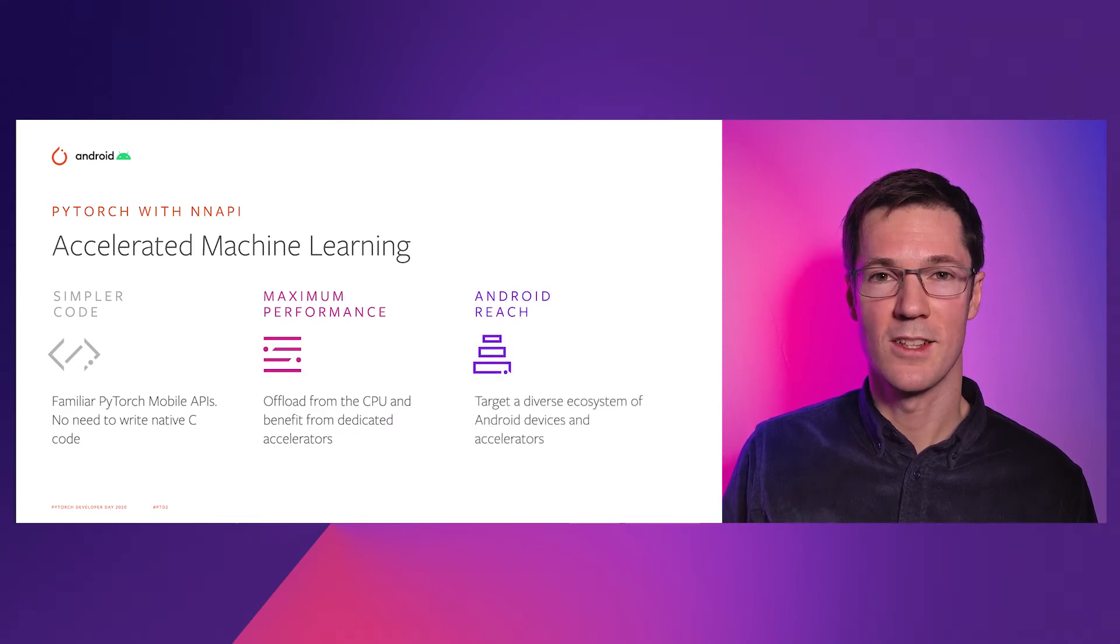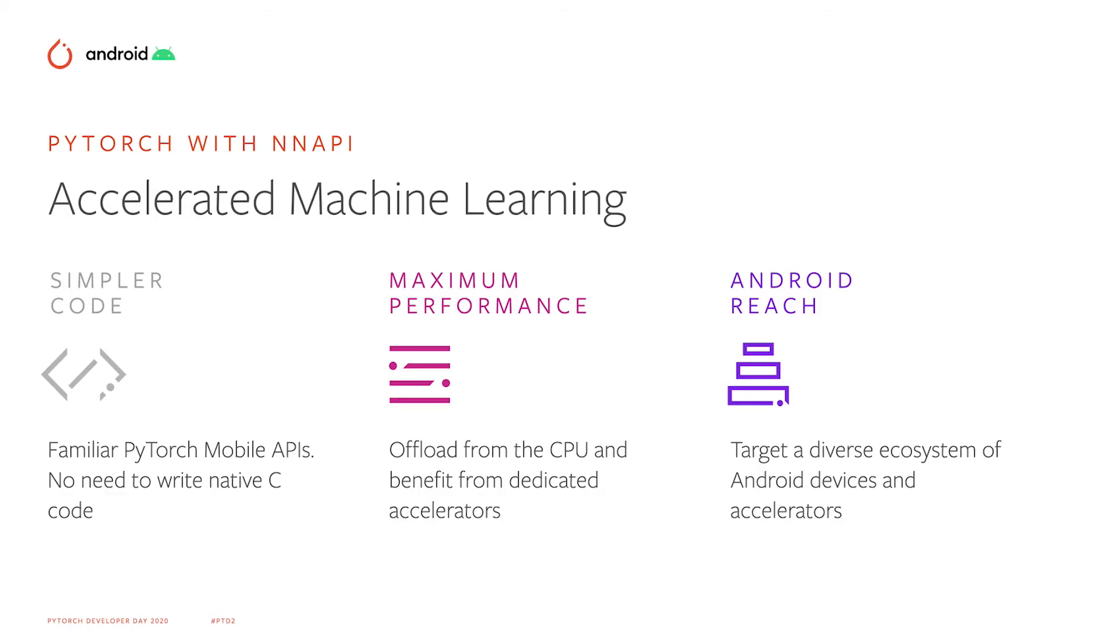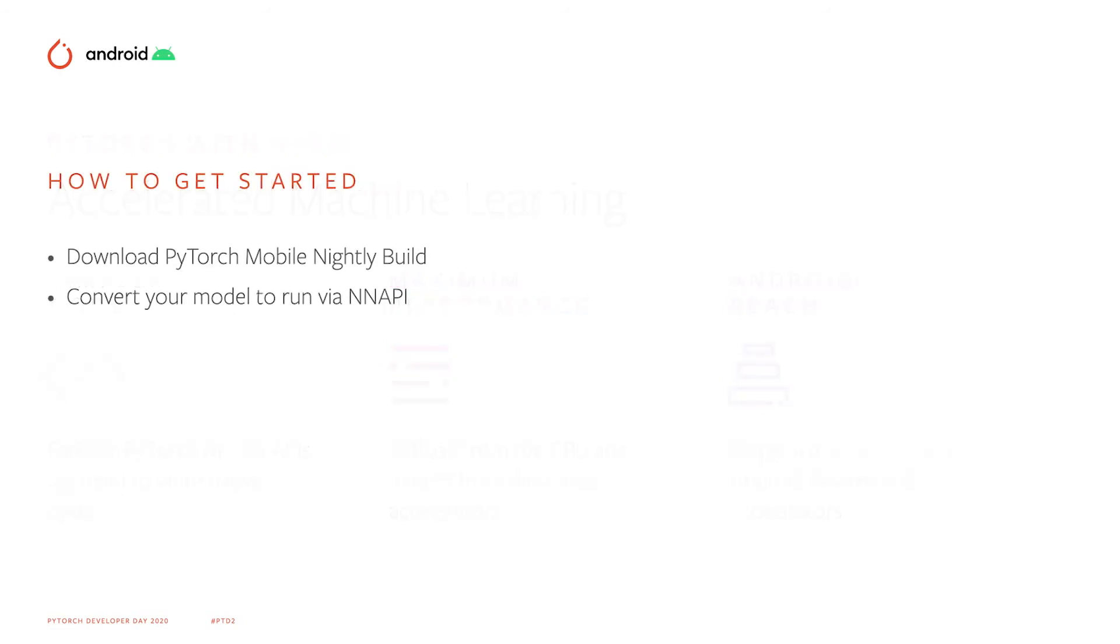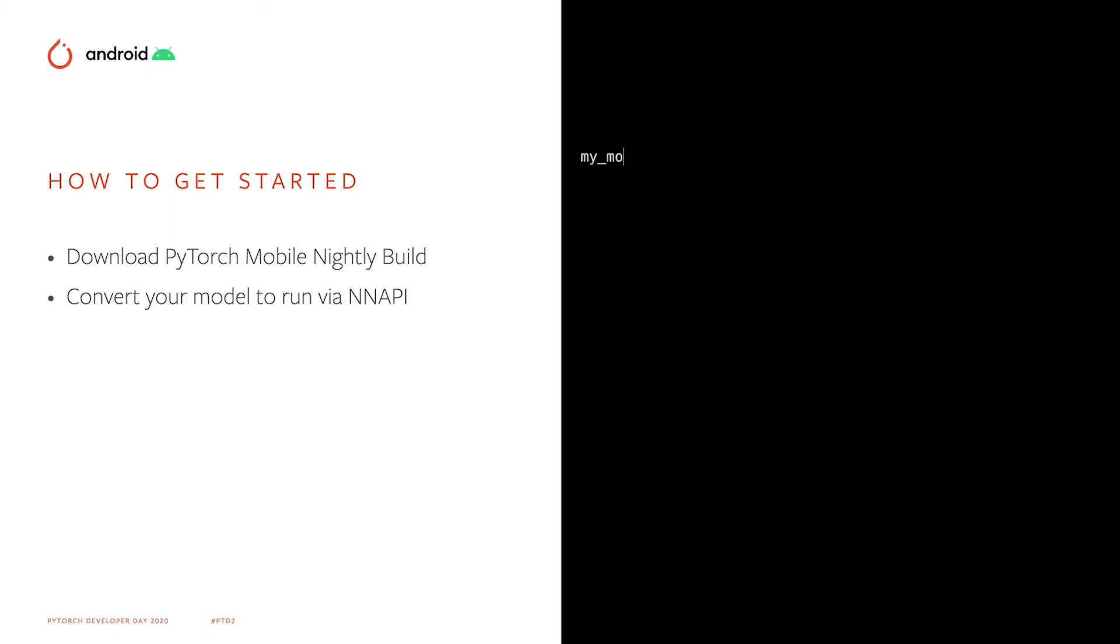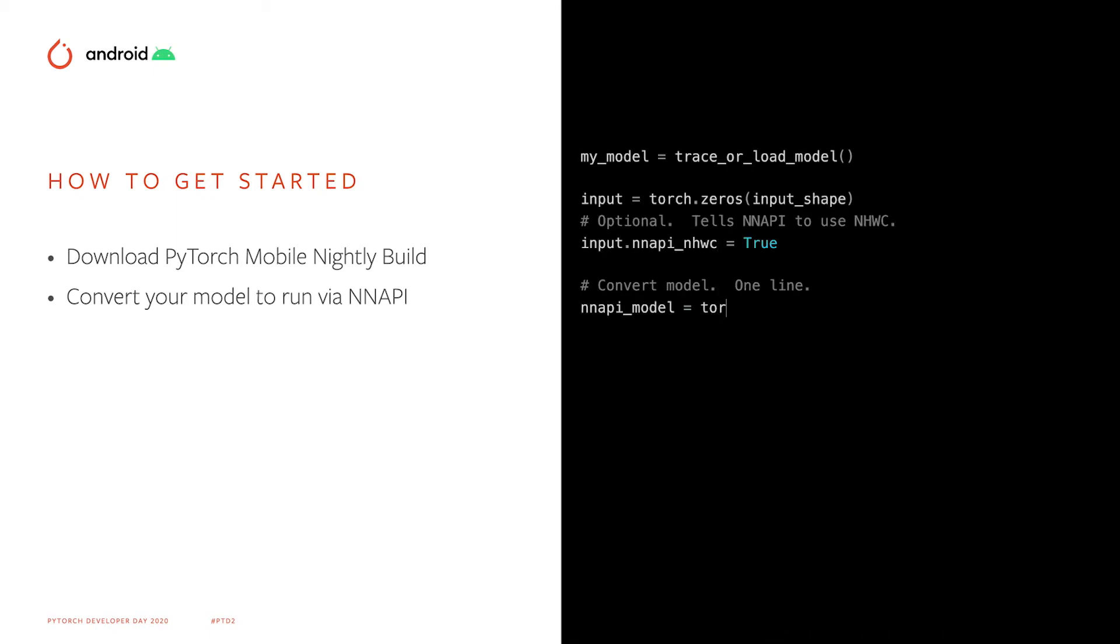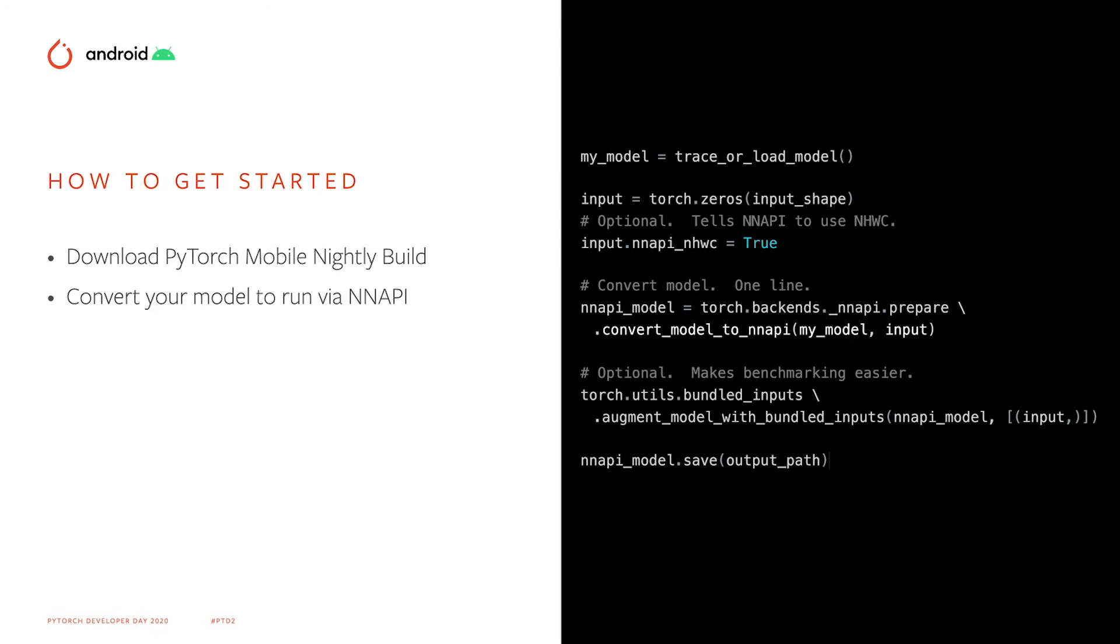So how do you get started? Well, it's pretty easy. First, download the PyTorch Mobile Nightly build, and then convert your model. It's just a few lines of code as shown here. You take your TorchScript model, create an input variable to match the input shape, and then set the layout to NHWC. Then you convert your model.